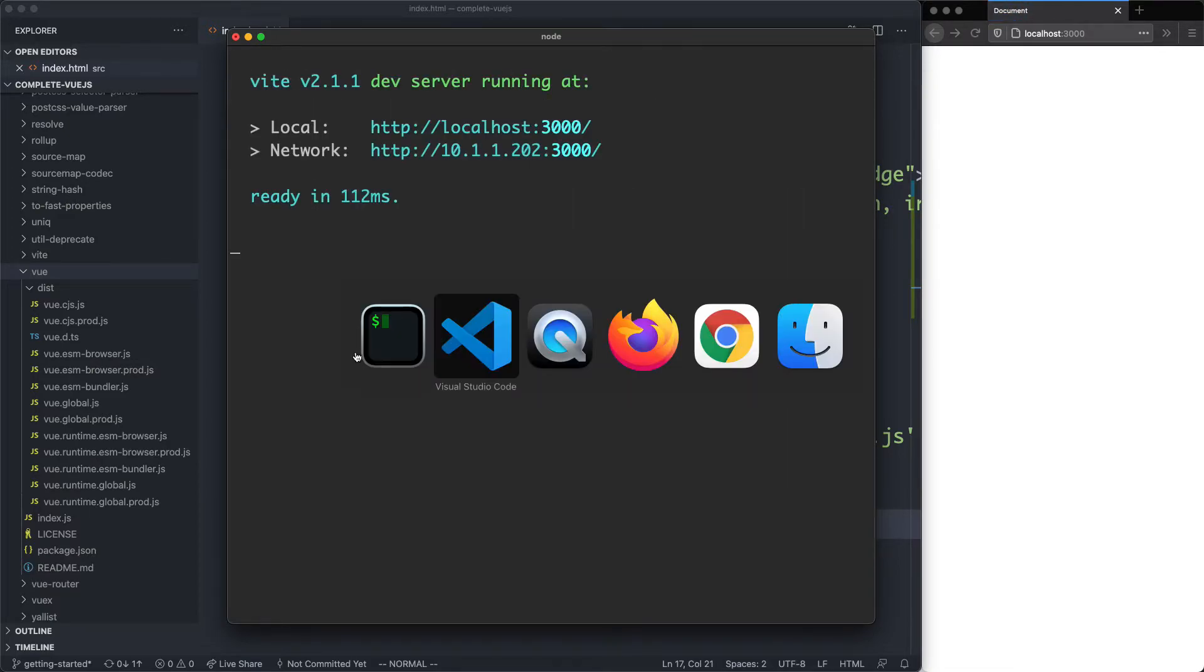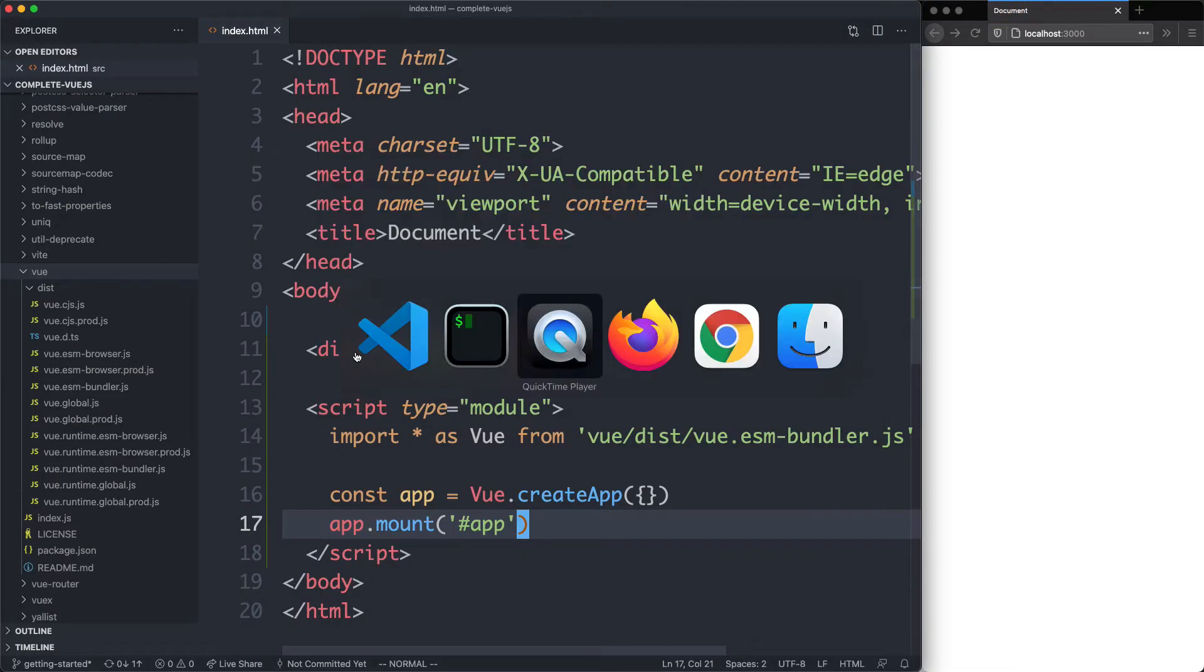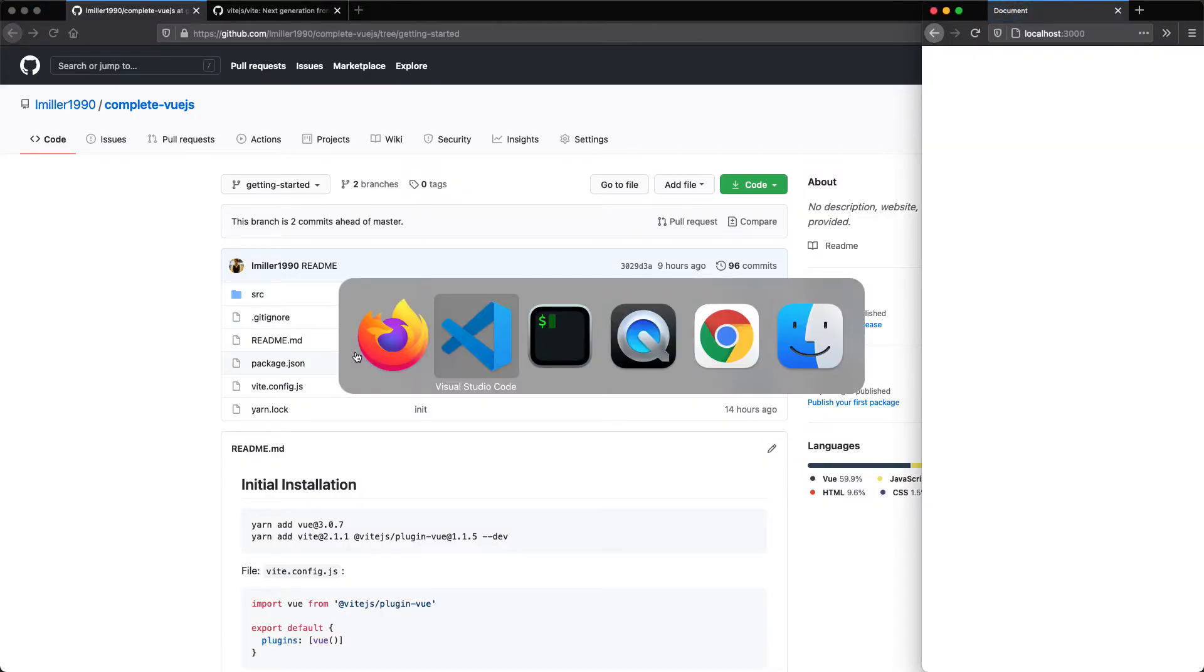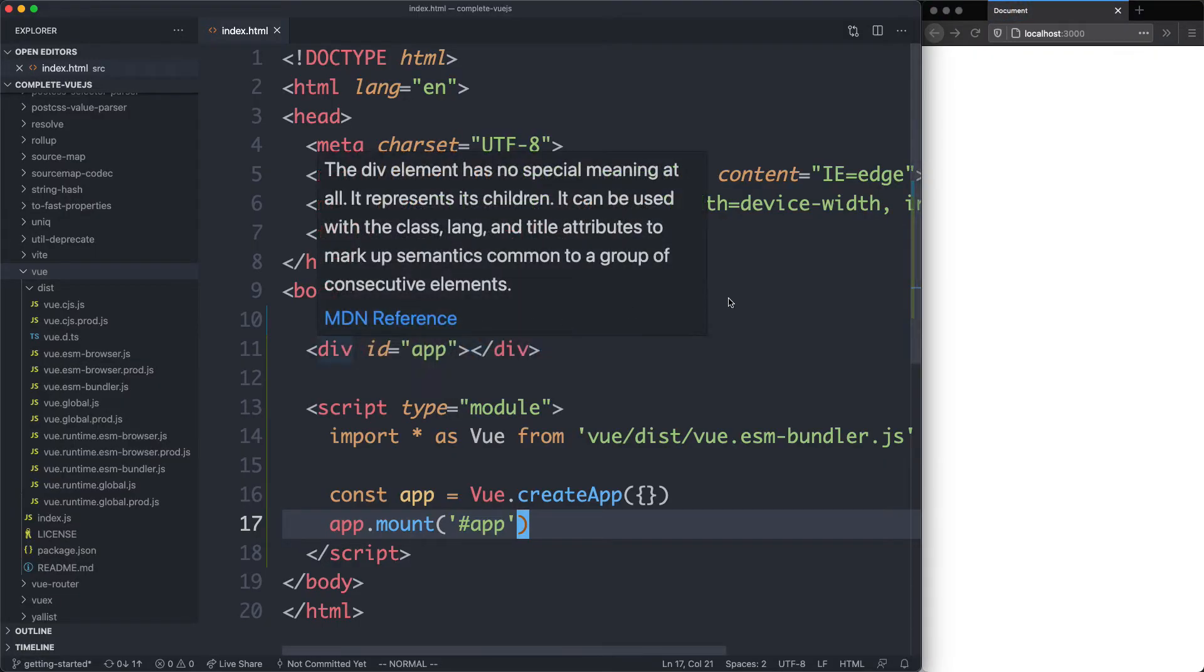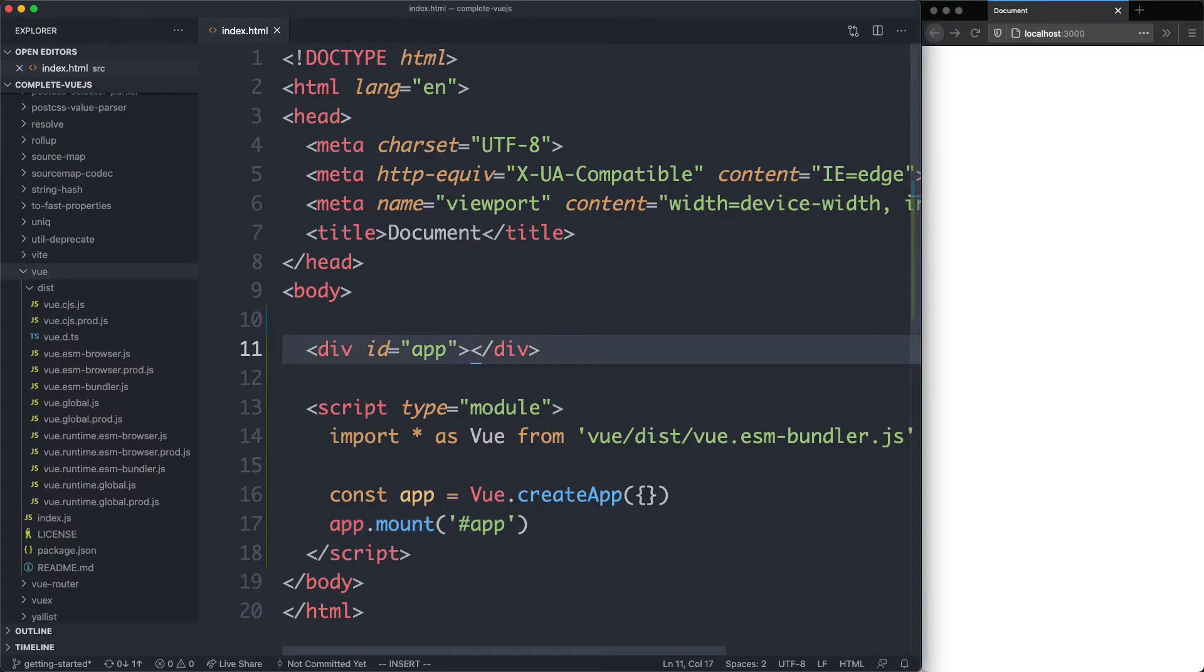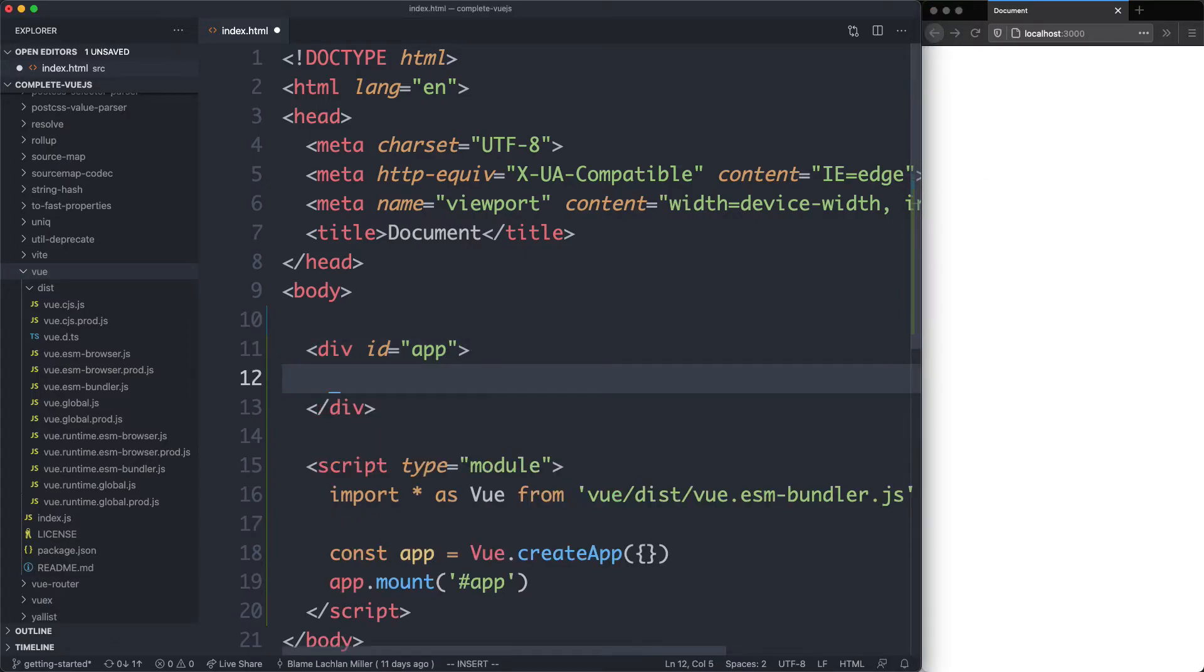If we head over to the browser and refresh the page, we're actually not going to see anything yet. There we go, that's the correct one. But we're going to have to get something rendering by putting some content inside of our div.